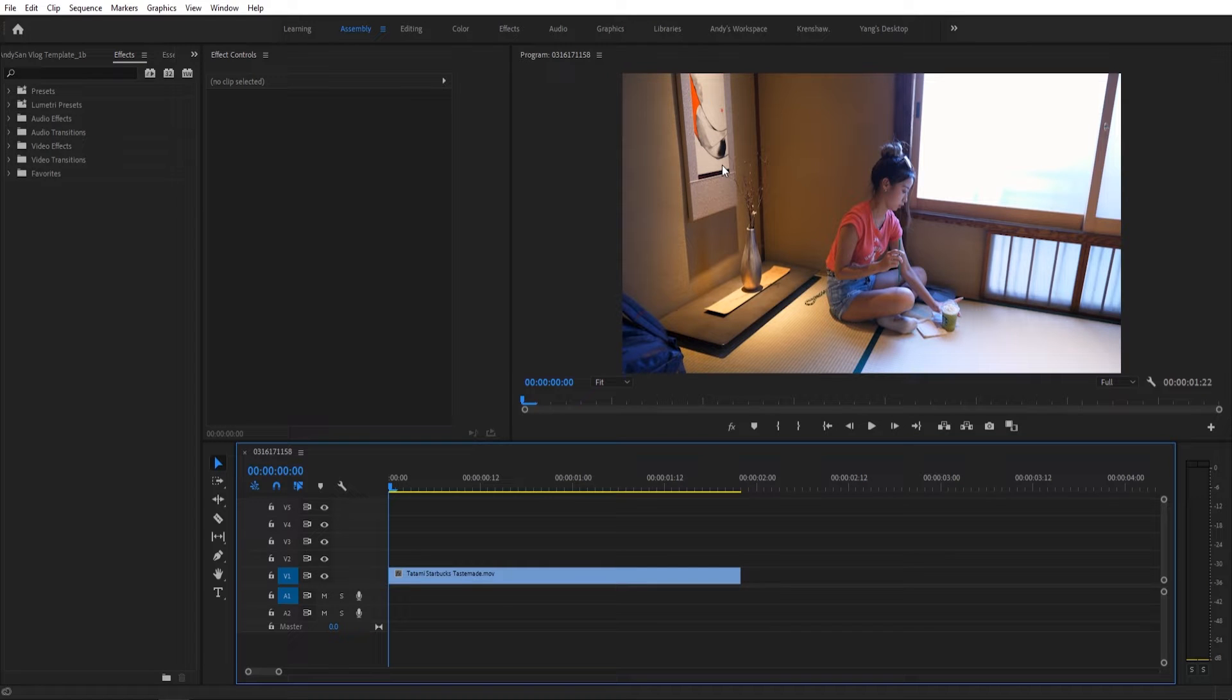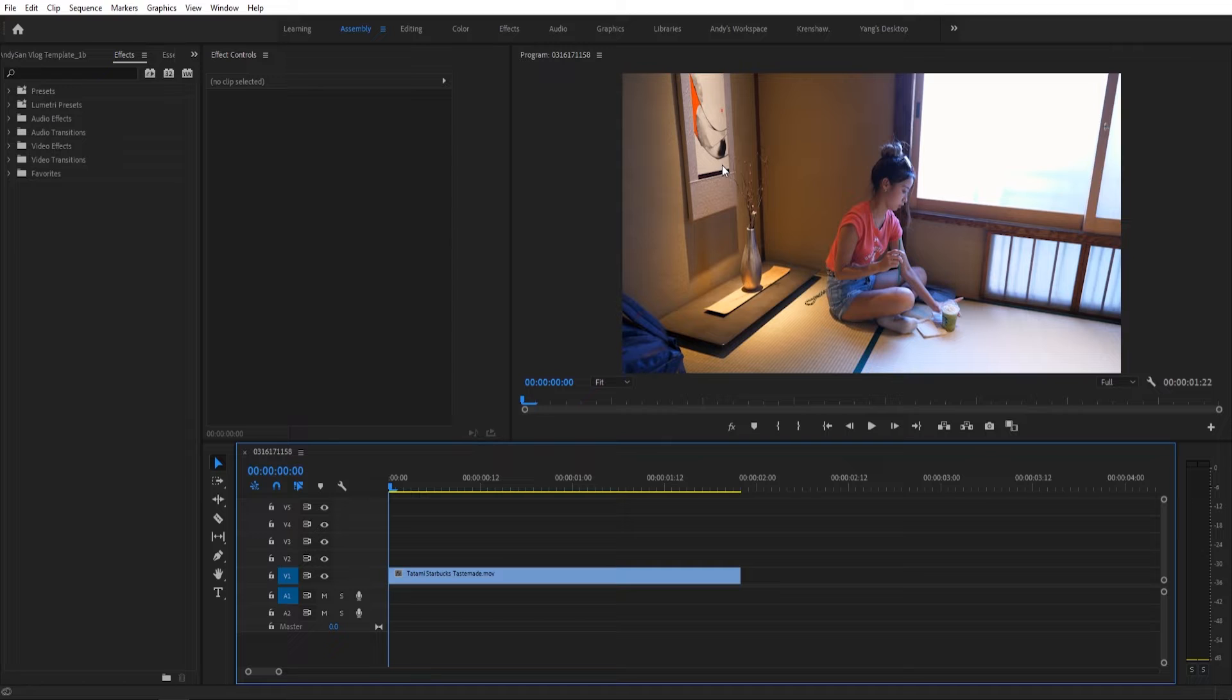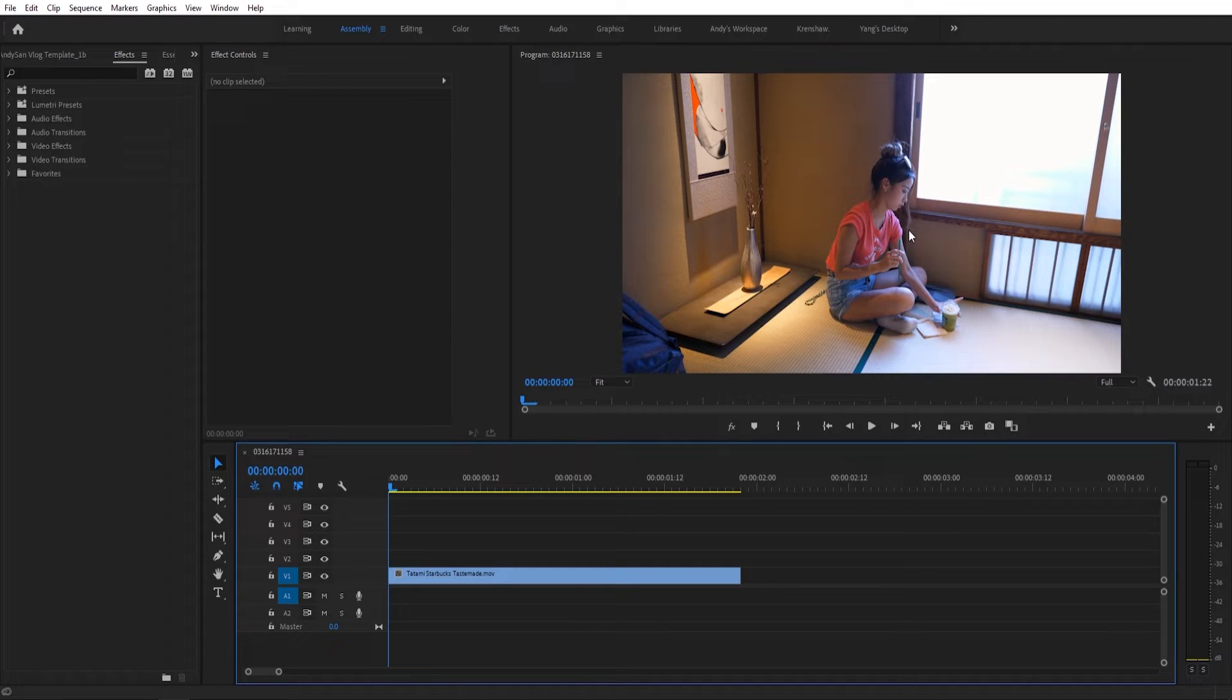Hey guys, Andy here, and today I'm going to teach you how to use Auto Reframe in Adobe Premiere Pro. So say you have a 16x9 widescreen video that you want to convert to 9x16 vertical.